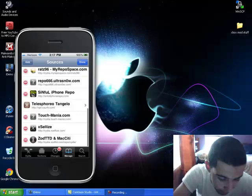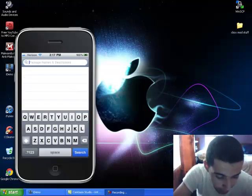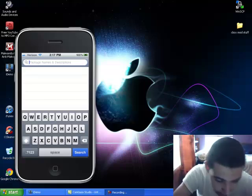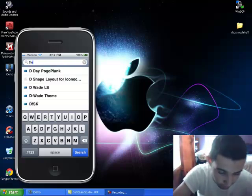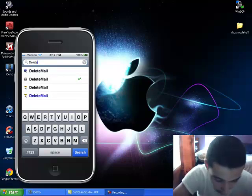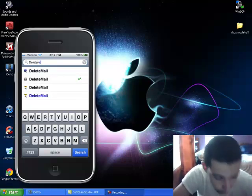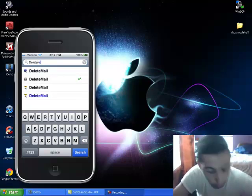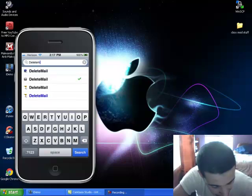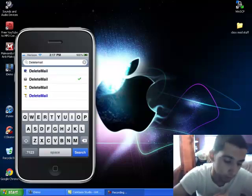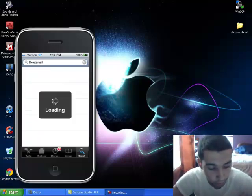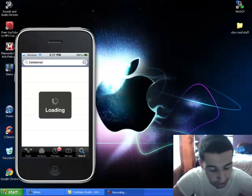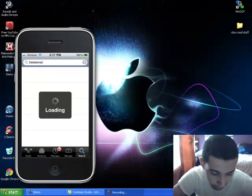you wanna click on delete, and then you wanna type in mail, no space, delete mail on the search. You wanna hit search. Or it was already there, of course.